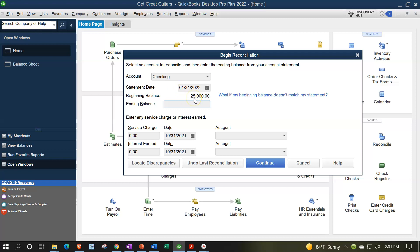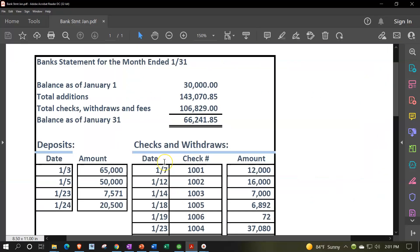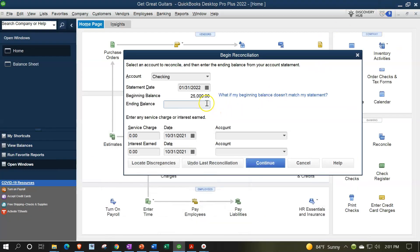We have the $25,000 that we put in as of the beginning balance. Note that that is often a problem because it may not match out on the first bank reconciliation, meaning I have $30,000 over here as opposed to $25,000 when I look at the beginning balance. The reason we put $25,000 into the beginning balance is because that's what was on our balance sheet that we needed to put in to reconcile to the balance sheet from our prior bookkeeping system.